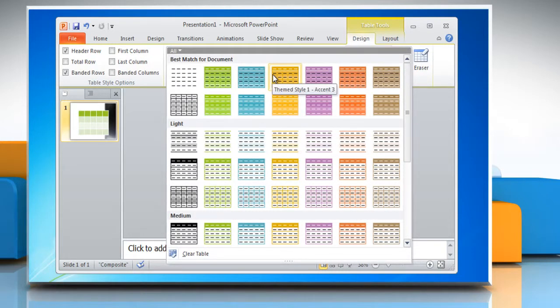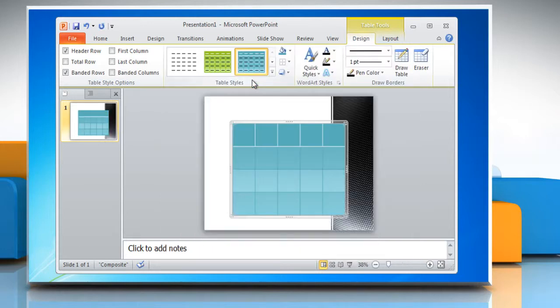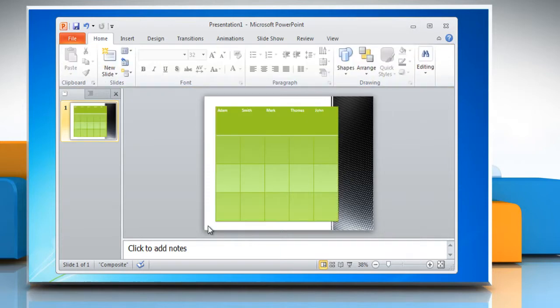Just hovering over the different designs will show you what that design looks like in the document. You can really mix and match designs, colors and themes to create a quality presentation.